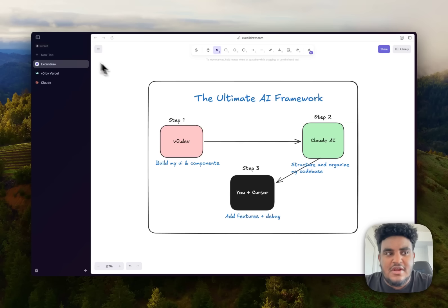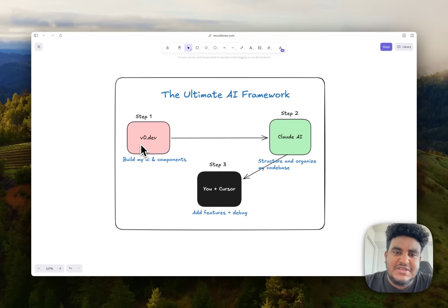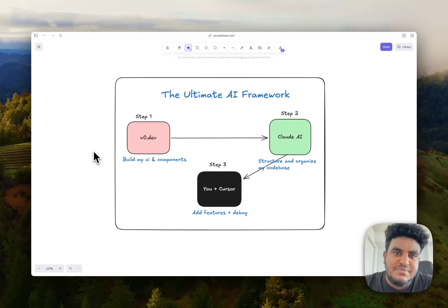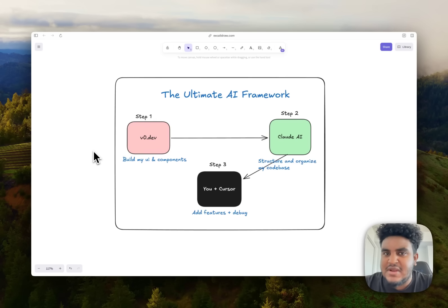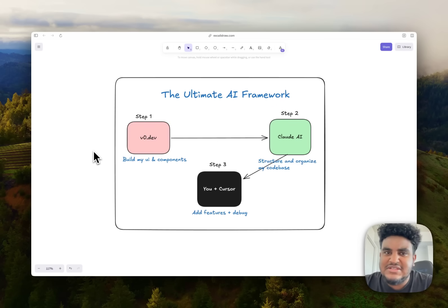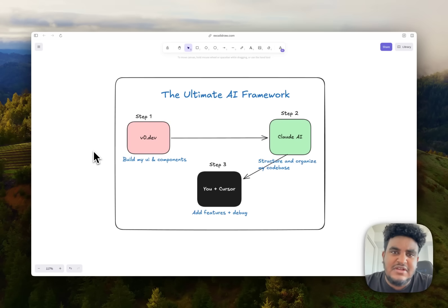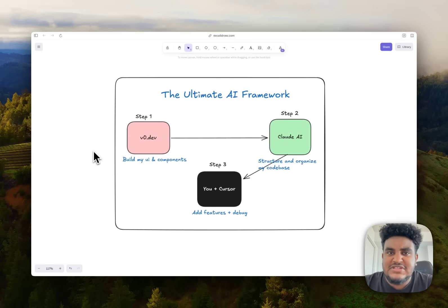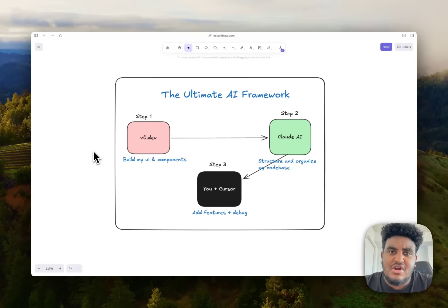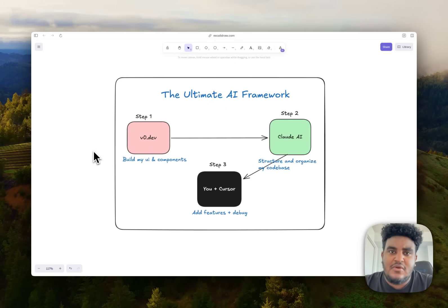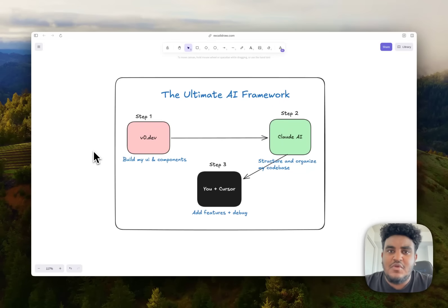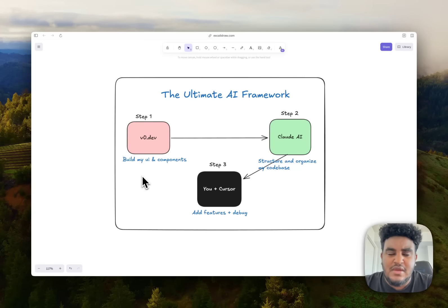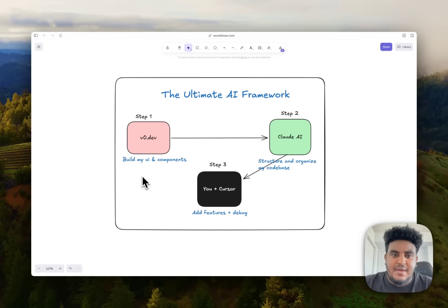First things first, I call this the ultimate AI framework because I am not clever with names. Step one, I always start with V0. The reason being is most of the applications I develop are Next.js React applications. So naturally, I'm going to start with V0 because V0 is great with UI components. It has this sauce where it makes the components look very clean, very simple, mostly because it uses Shadcn UI under the hood. V0 has the latest and greatest knowledge base when it comes to Next.js. Claude and even Cursor oftentimes will suggest to you old practices like the pages router and stuff like that. So I use V0 to build my UI components to build the foundation of my application.